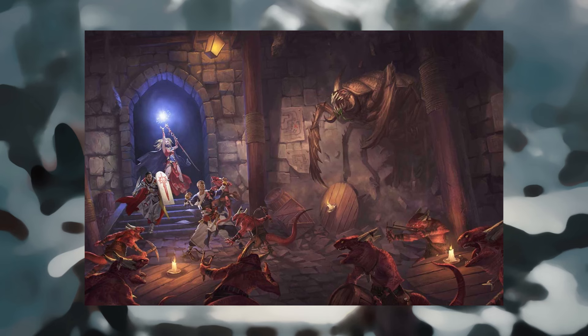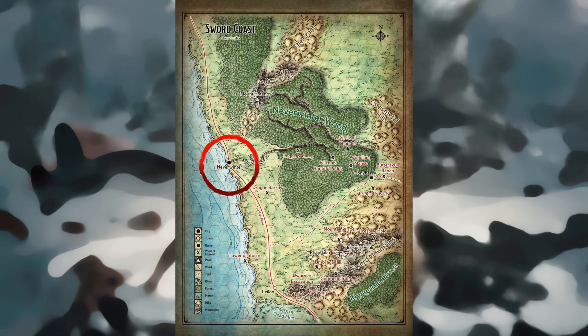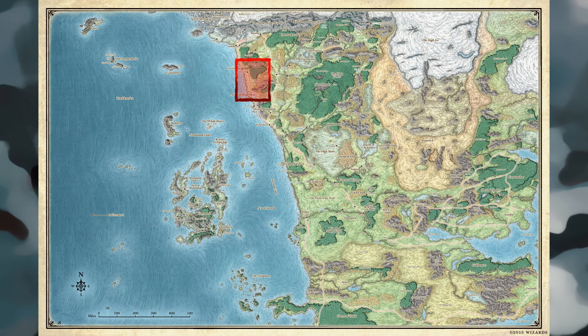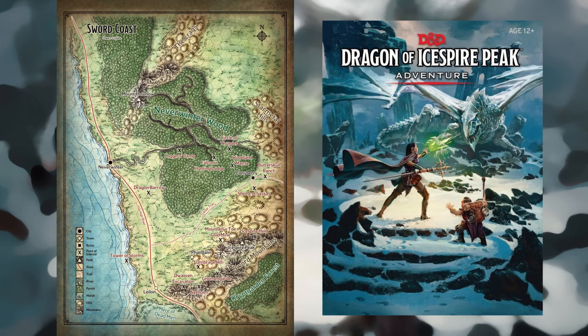You can run Dragon of Ice Spire Peak for as few as one player or as many as five players. Each player starts with a first-level character. The adventure is set a short distance from the city of Neverwinter in the Sword Coast region of the Forgotten Realms setting. The Sword Coast is part of the North, a vast realm of free settlements surrounded by lawless, untamed wilderness. You don't need to be a Forgotten Realms expert to run the adventure, as everything you need to know about the setting is contained in this book.